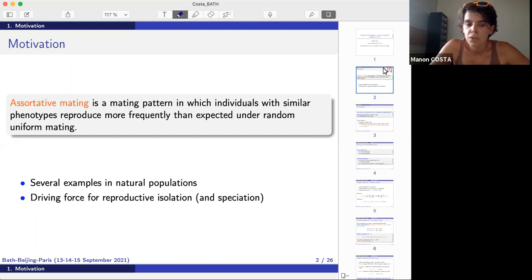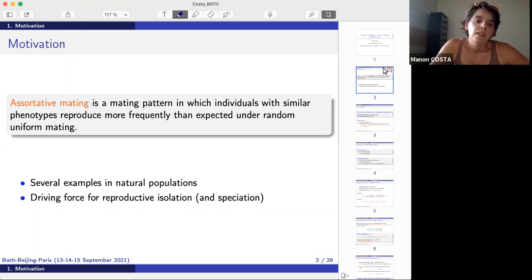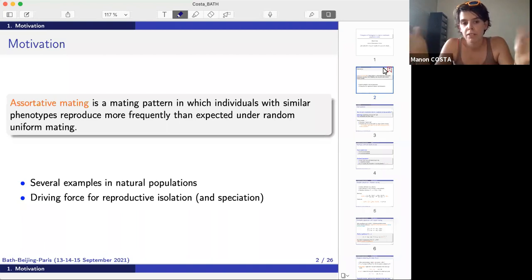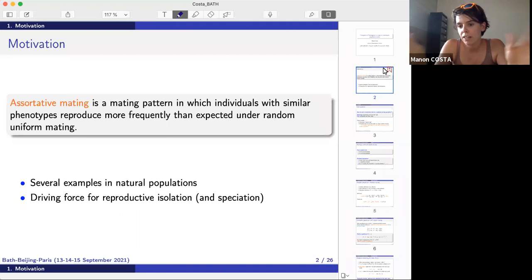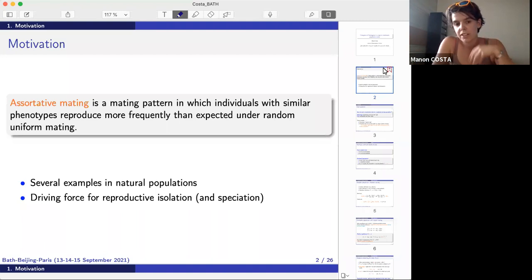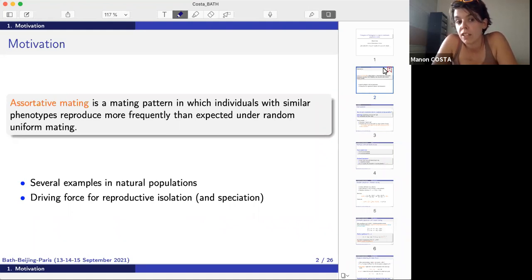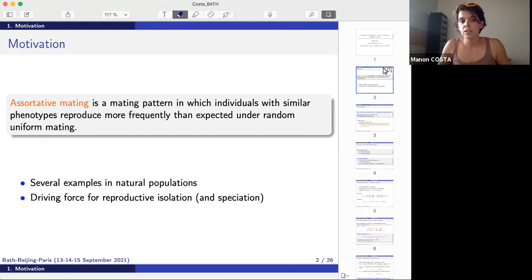This kind of mating pattern is very well studied in biology for several reasons. There exist many examples in natural populations — for instance, in butterfly communities, some butterflies with very strong wing patterns tend to reproduce with individuals with similar wing patterns, because it gives their descendants an advantage. If the wing pattern allows you to hide well or is not recognized by predators, you want your children to have the same, and therefore you'll reproduce with someone with a similar wing pattern.